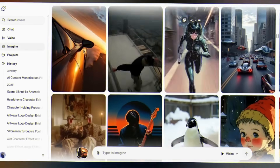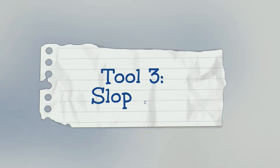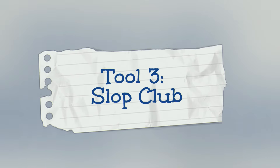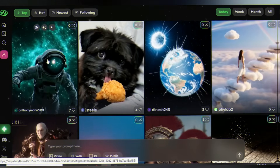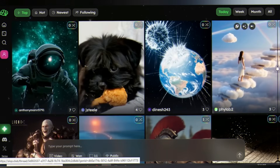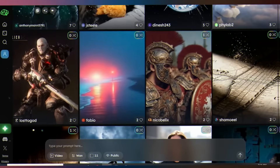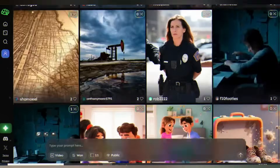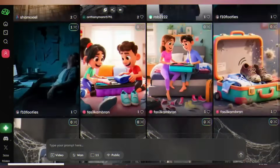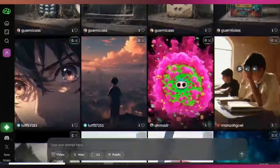Alright, now back to AI video generation. Tool 3: Slop Club. Head over to Slop Club — link in the description. Don't let the quirky name fool you. This tool is seriously completely free. No complicated menus, just pure video generation power.